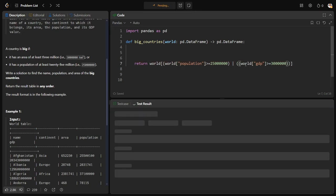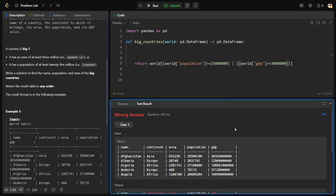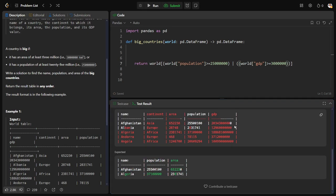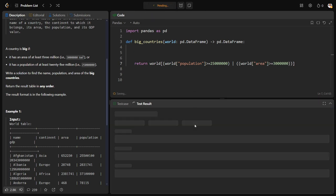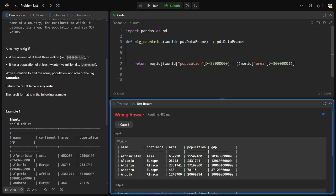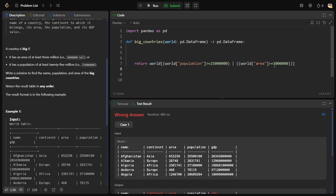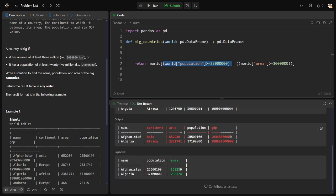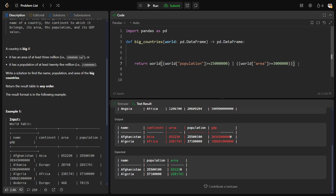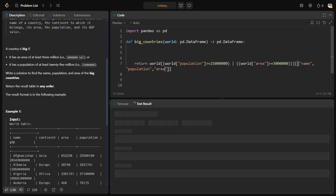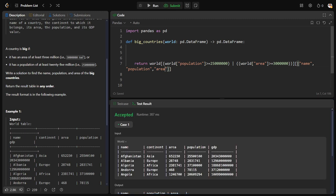From the World table where the area is greater than 3 million or, the pipe symbol stands for OR in pandas, the population is greater than this one. So we have got these two rows, but do we want everything? No, I want only name column, population column, area column. Let me run it. Yes, the sample test case has been successful, accepted.